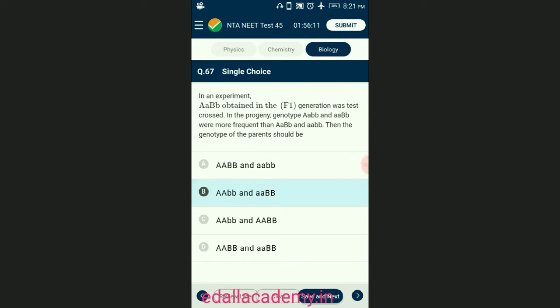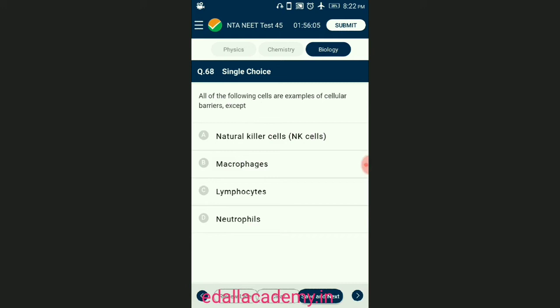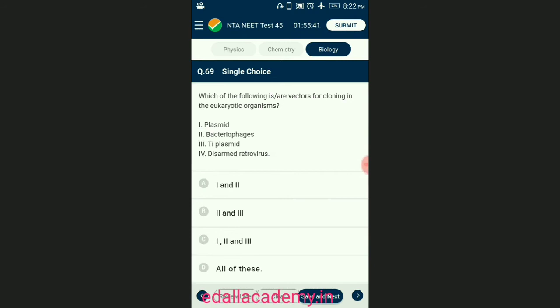Question number sixty-eight: all of the following cells are examples of cellular barriers except? Cellular barriers of innate immunity include cell-linked neutrophils, monocytes, macrophages, and natural killer cells. The specialized lymphocytes such as T cells and B cells come under specific or acquired immunity. The answer is option C — lymphocytes.